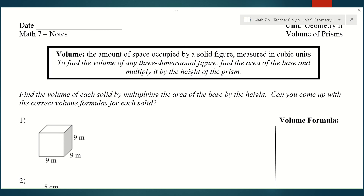What's nice about volume is that we can find it using the same formula for any shape. There are specific ones for whatever shape we're dealing with, but basically, to find the volume of any three-dimensional shape, we find the area of the base and then multiply it by the height. No matter what three-dimensional shape we're talking about, that will give us the volume. That's how these different formulas came about.